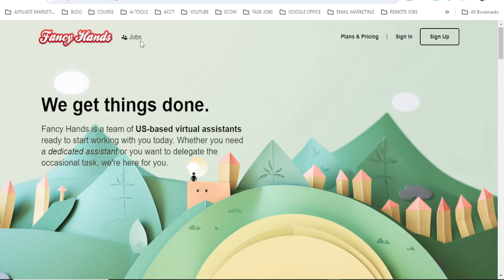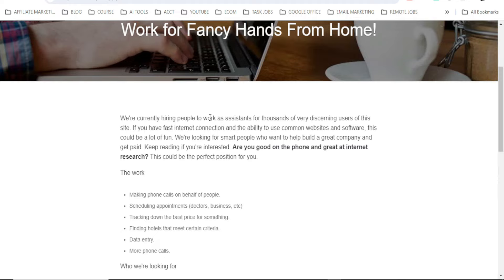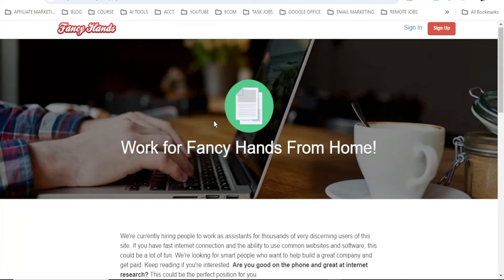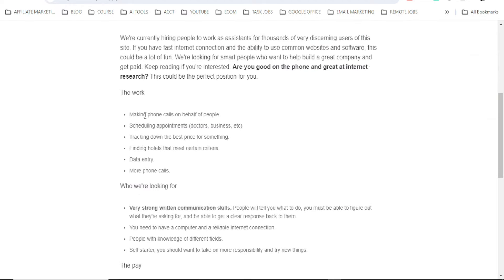So next thing to do now is to click on Jobs, then scroll down and you'll see this button: Apply for assistance position. Click it. Then make sure you take your time to read through this information. What you do is making phone calls on behalf of people, scheduling appointments, that is doctor's appointments, business, etc.